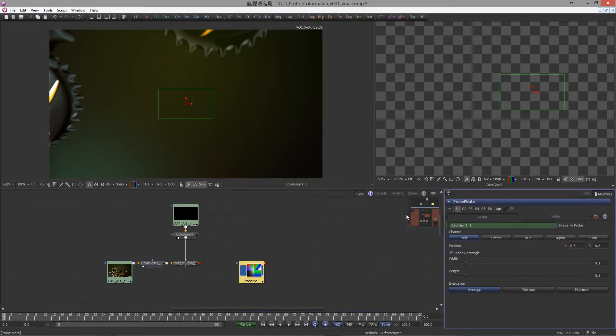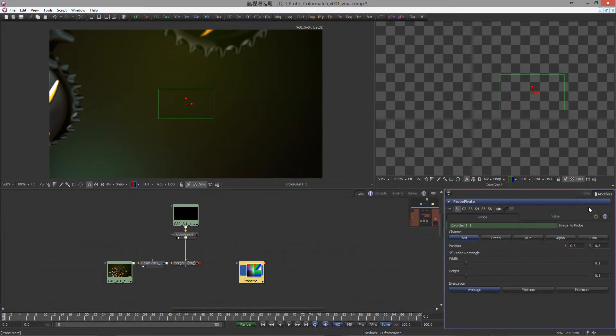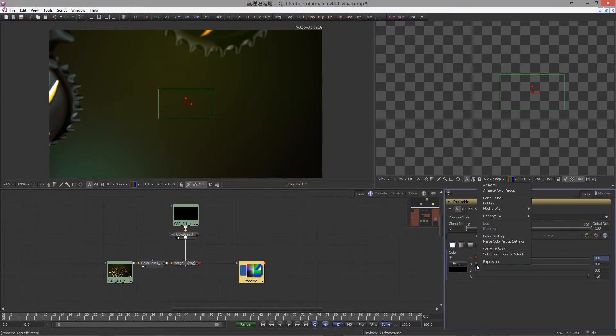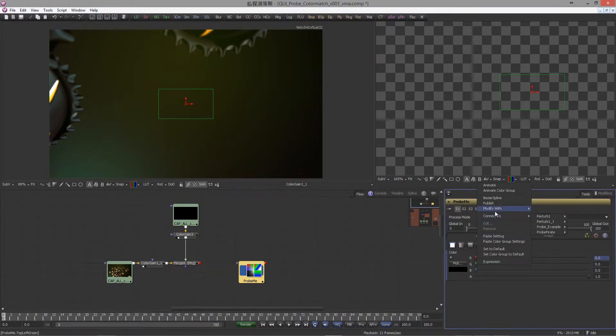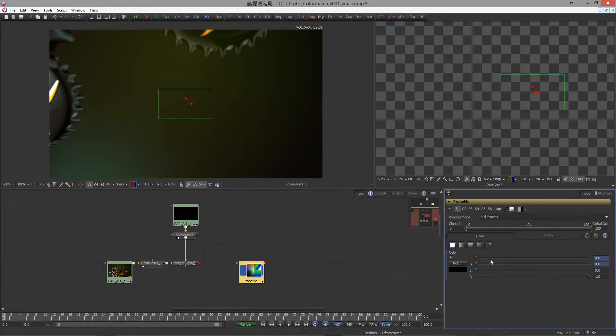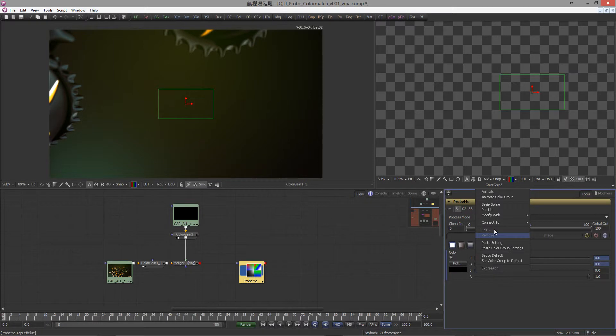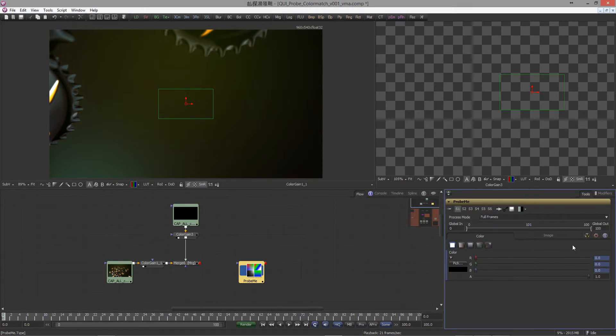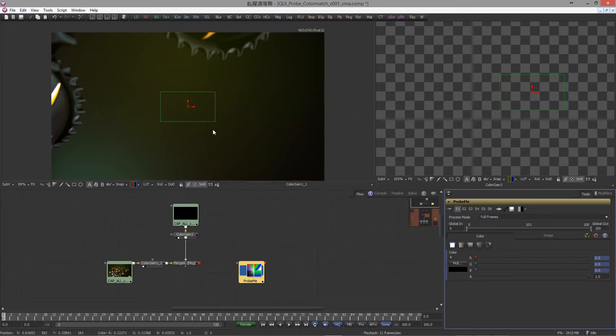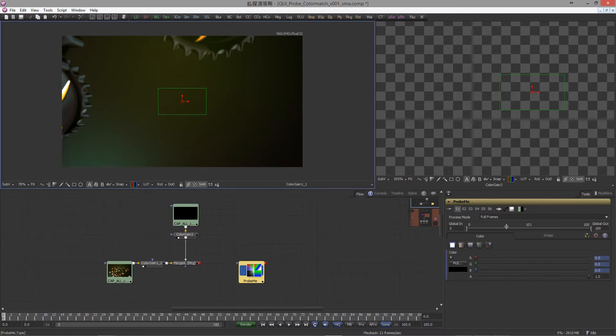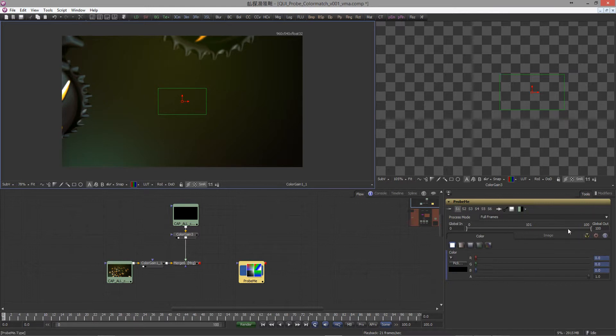While we're already here, we're gonna drag and drop the color gain node into the image to probe slot and set the probe type to rectangle. Go back to tools and let's finish the other two sliders. Right click, and this time choose connect to the probe pirate green channel. Same goes for the blue channel.